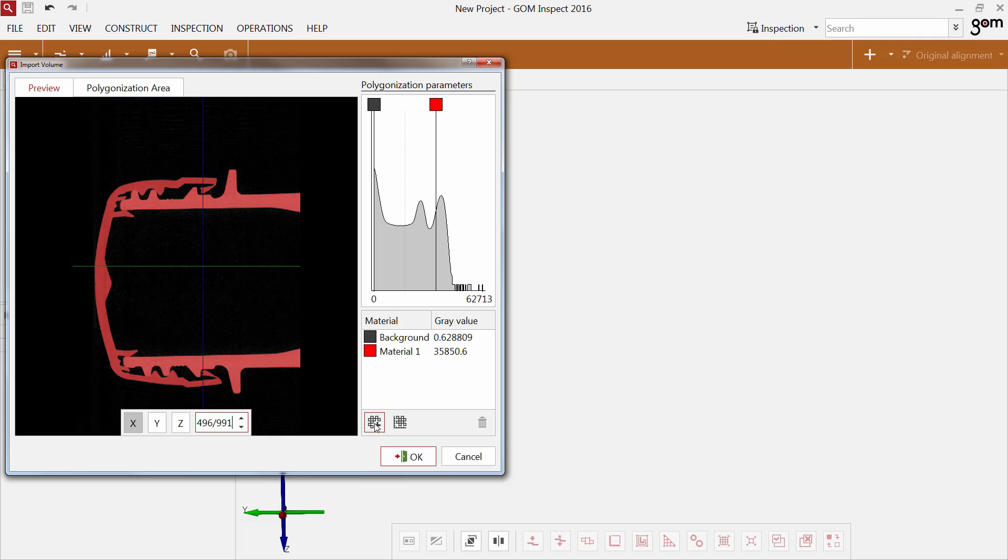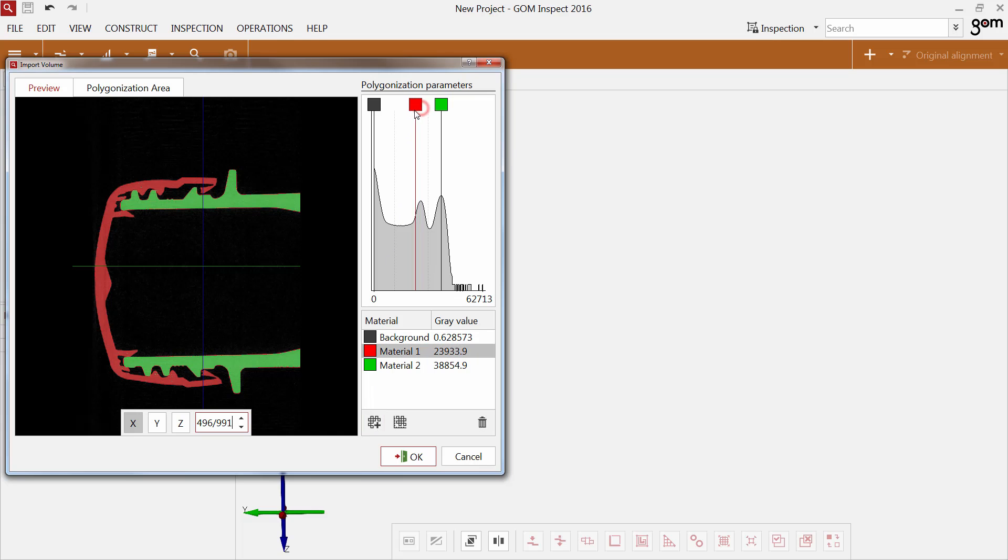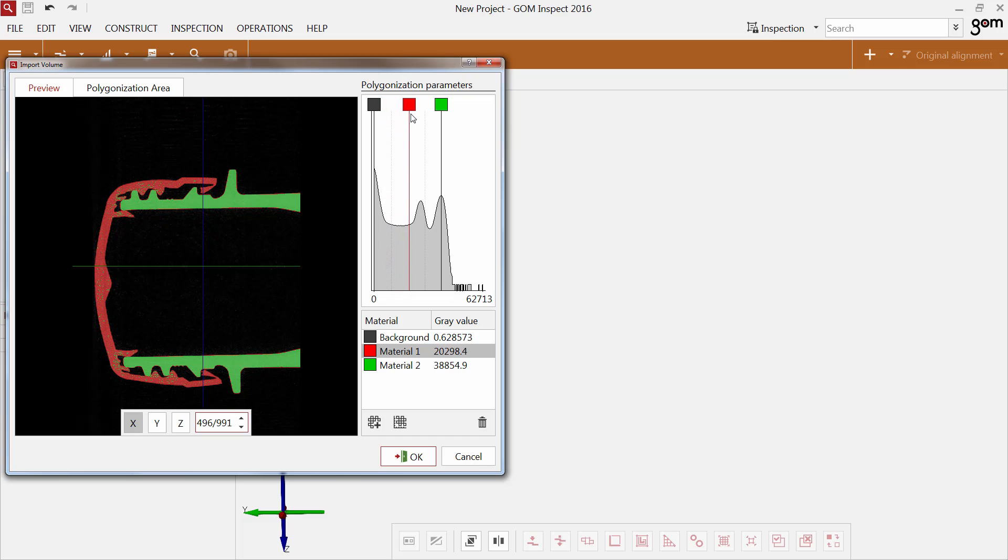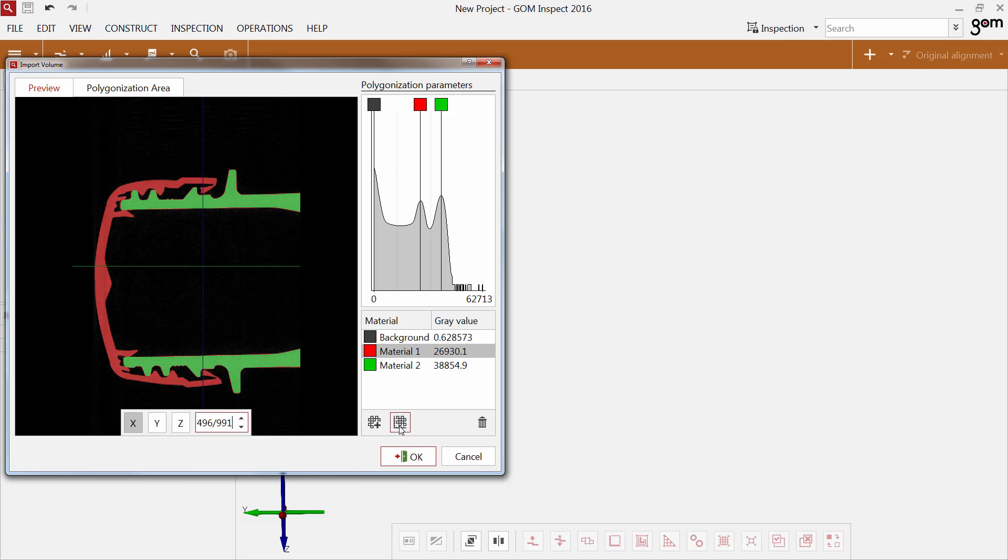You can add more materials. The second material is selected automatically and is shown in green. You can change the material selection in the histogram and see a preview of your changes on the left. Using the icon, you can automatically estimate material values. Here you can delete a material.